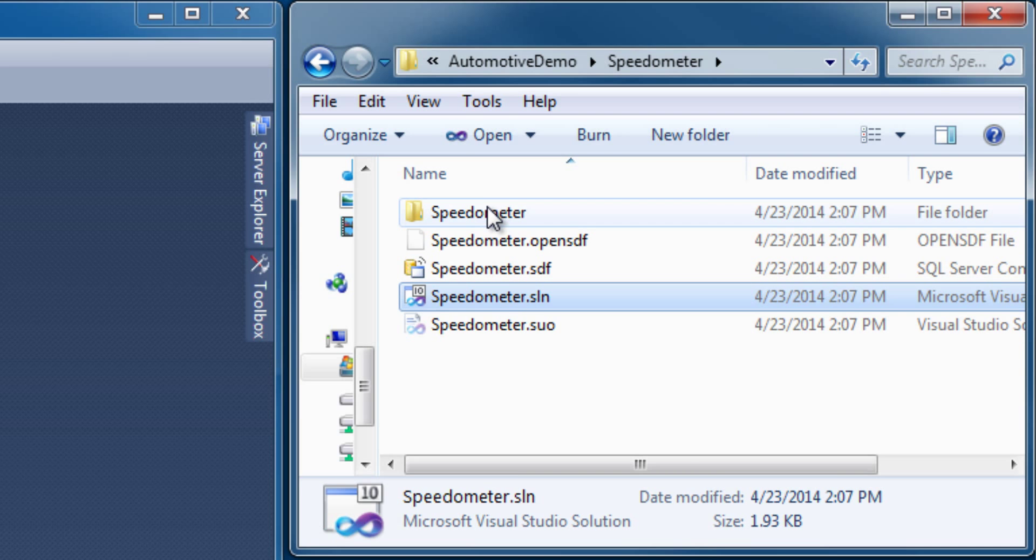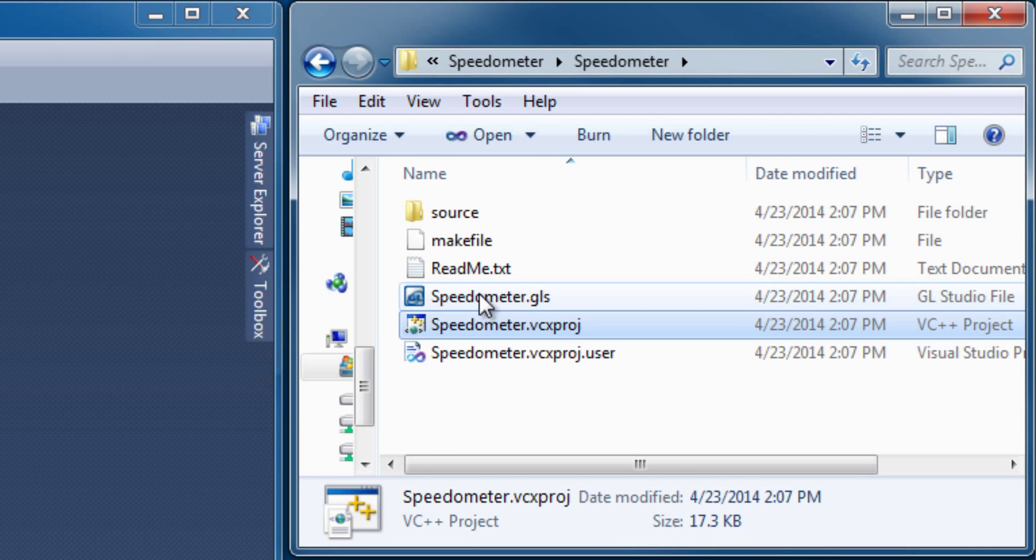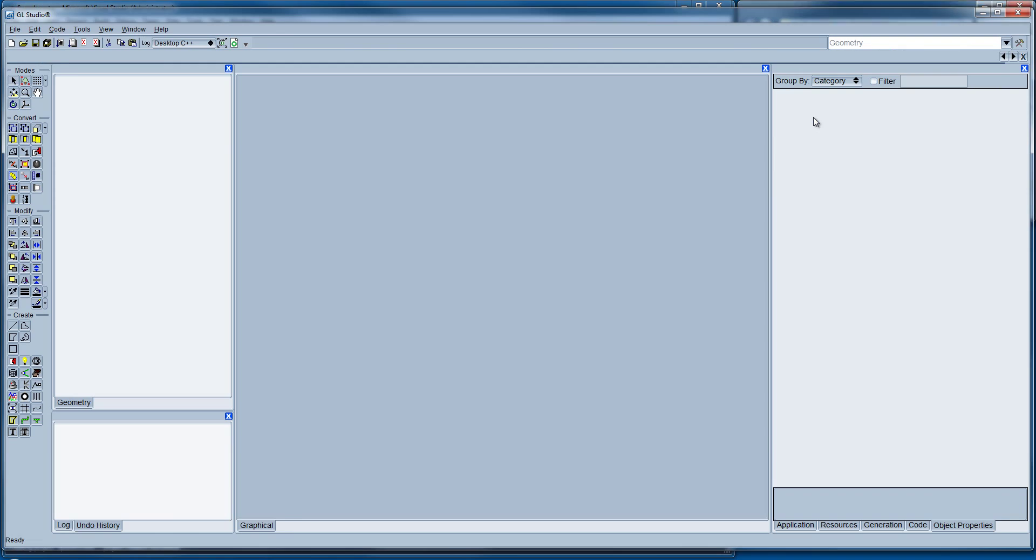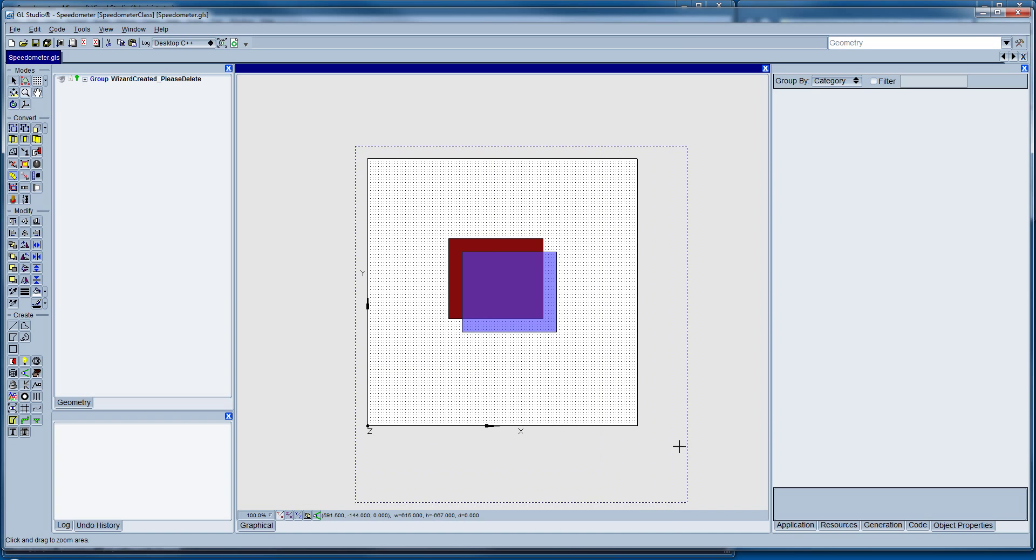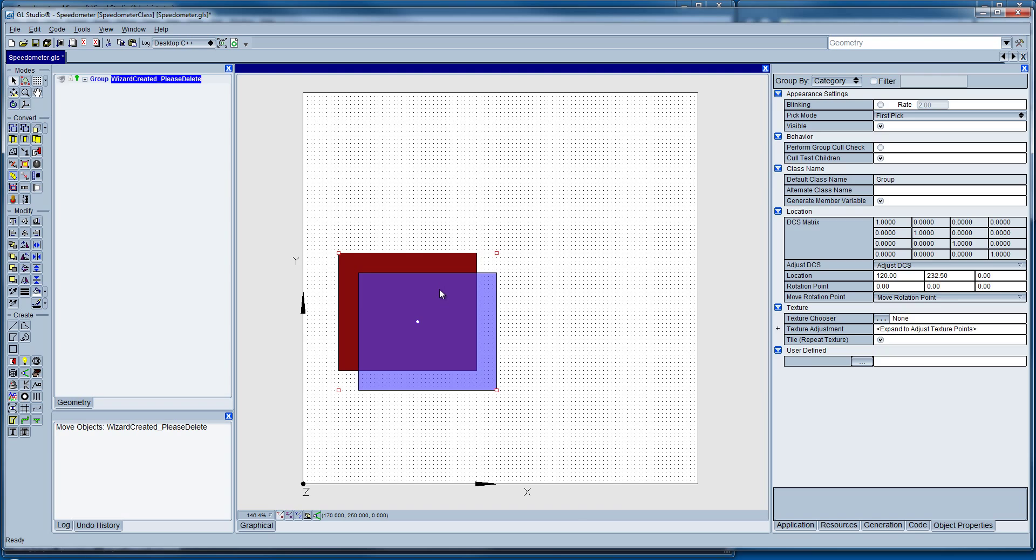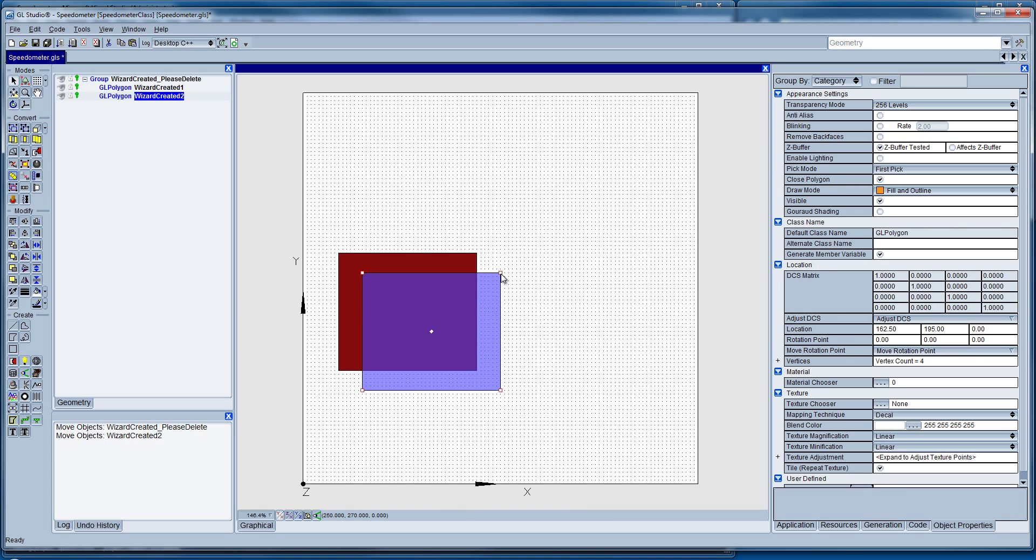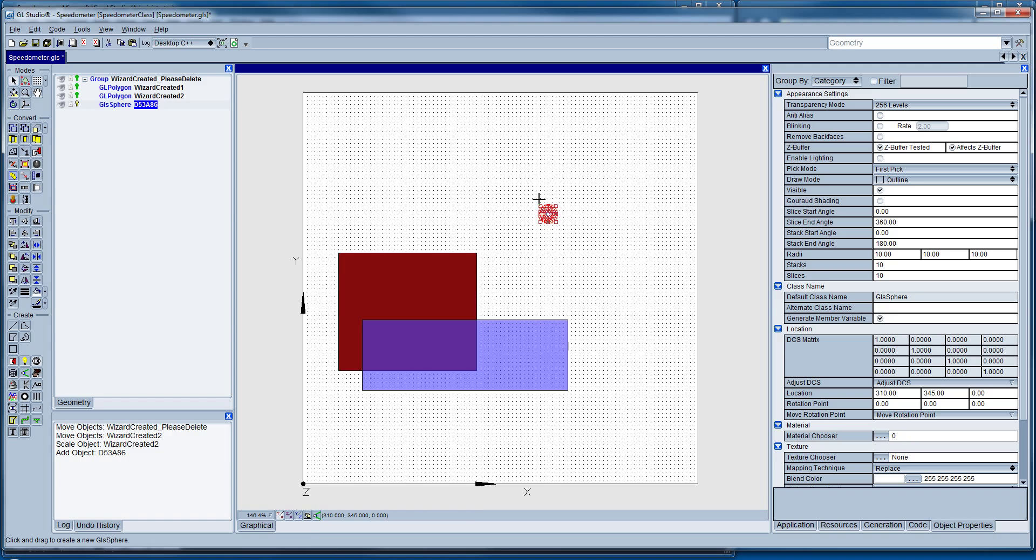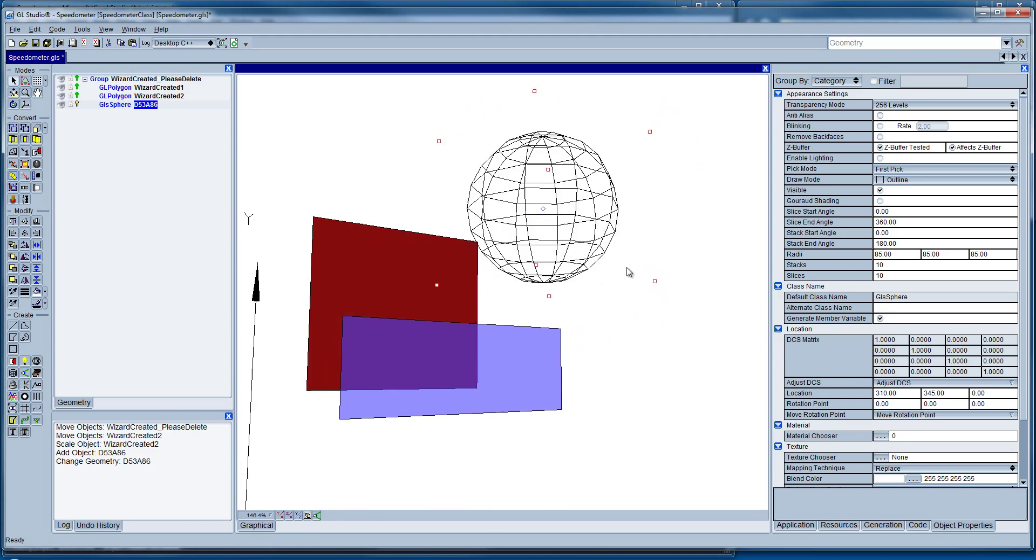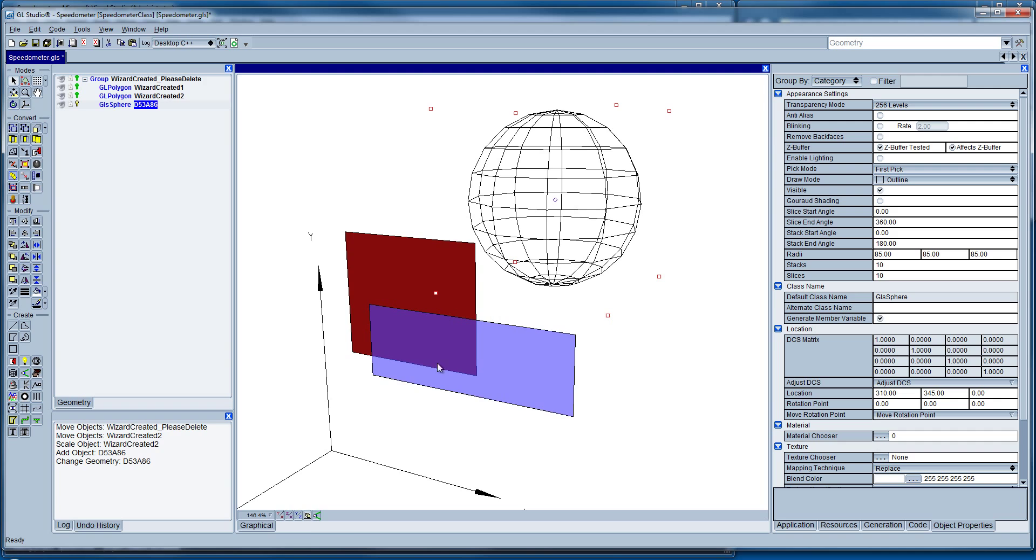You notice here that it creates a solution, a project and workspace, and even gives us a sample GL Studio design. Now this is a quick look at the GL Studio editor. You'll notice inside here is where we create our objects in 2D and in 3D actually, and you can visualize that from whatever angle and interact with that from whatever angle.